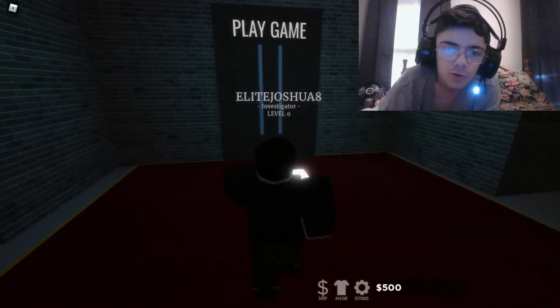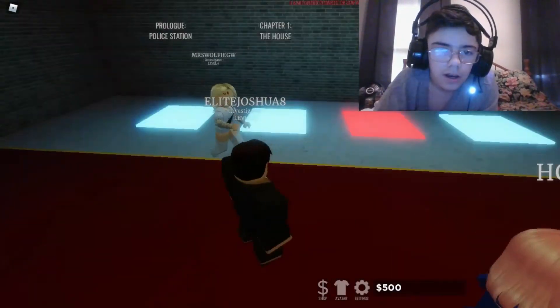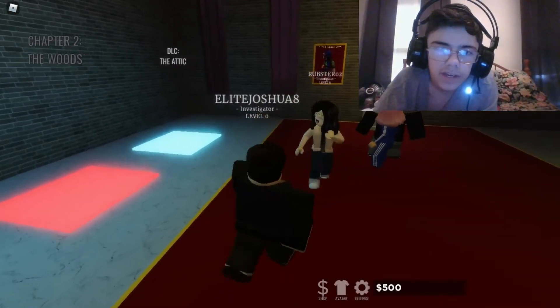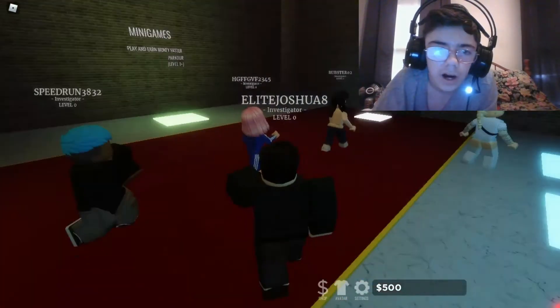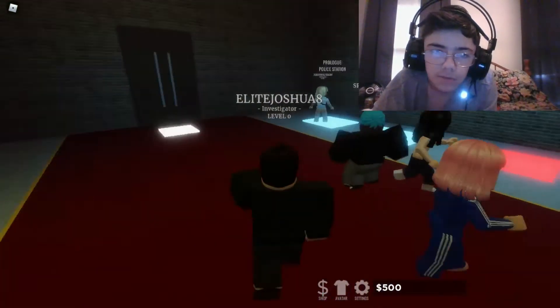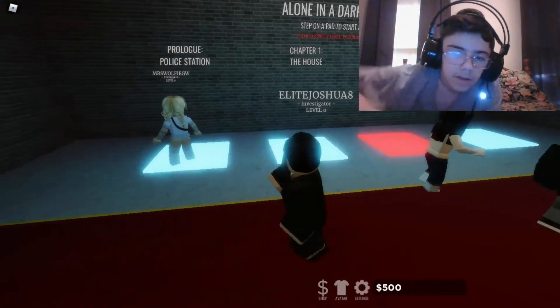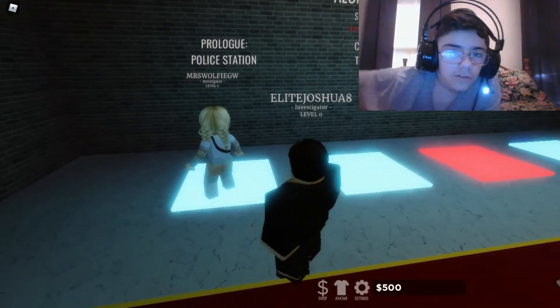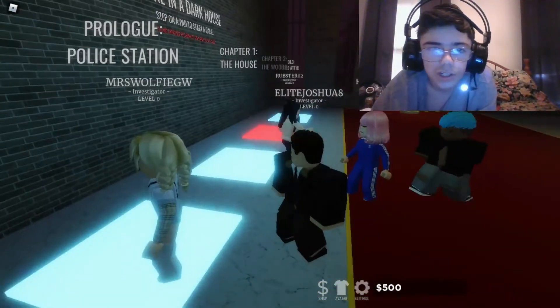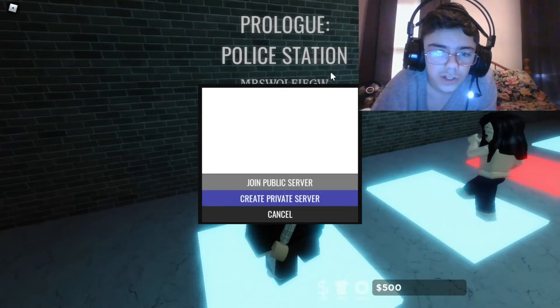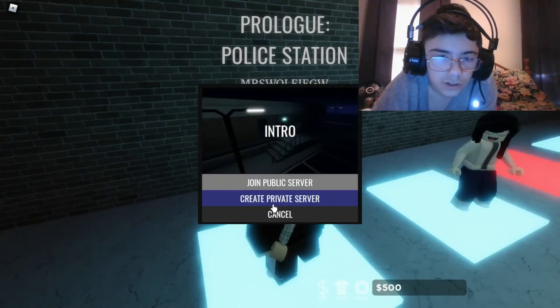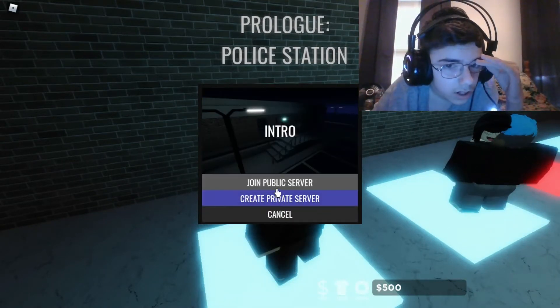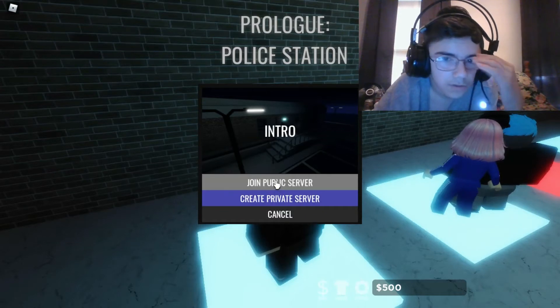Should I play with multiple people? I think you can play with multiple people, I don't know. Prologue, police station. I think we just might do this one. Join public server, let's join public server.